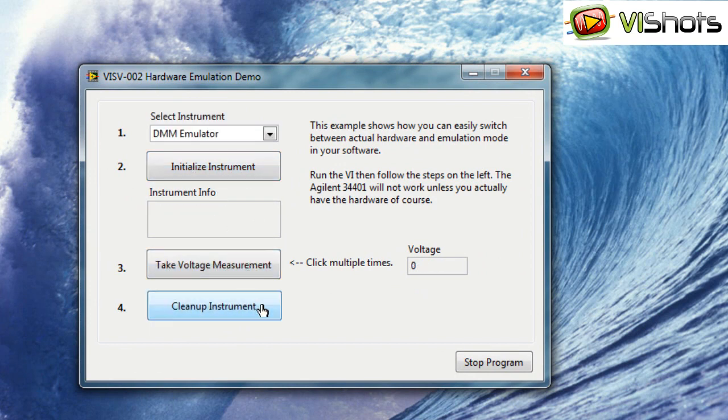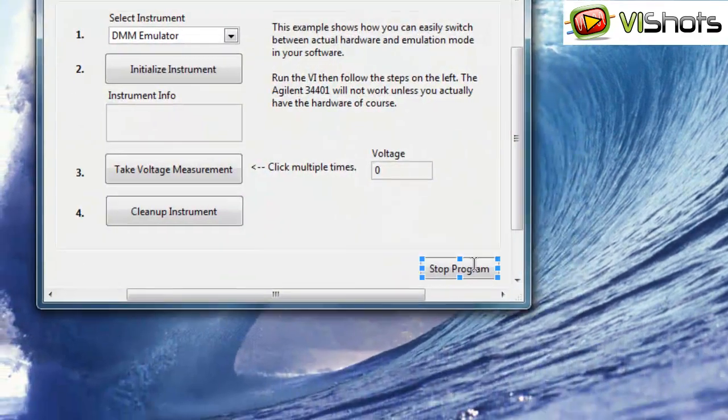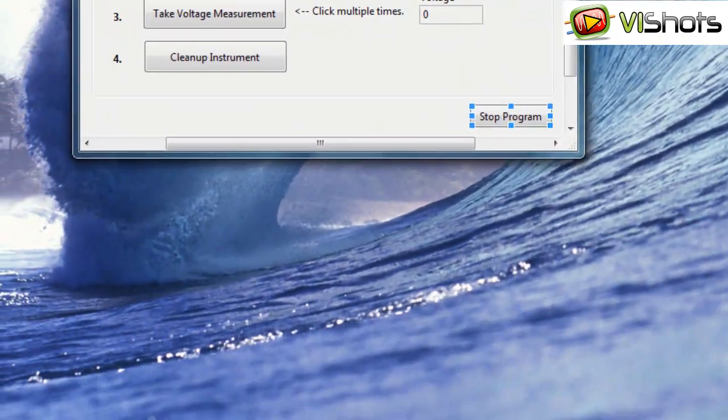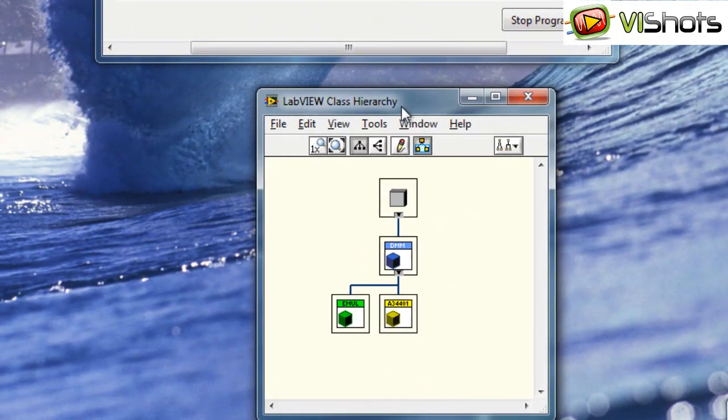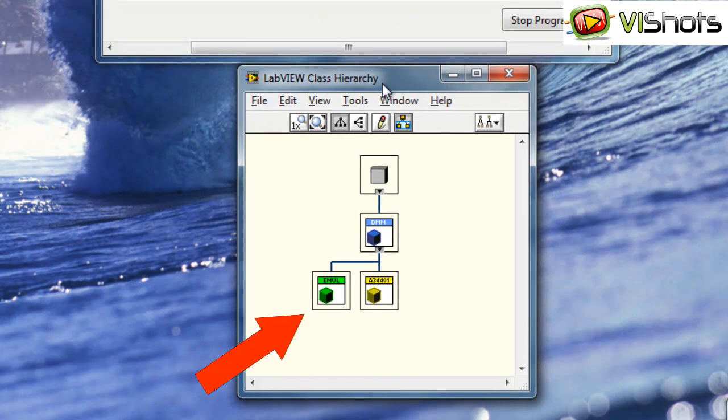Let's take a look at the class hierarchy. As you can see here, we have a DMM parent class, and we have two child classes, one called Emulator and one called Agilent 34401.